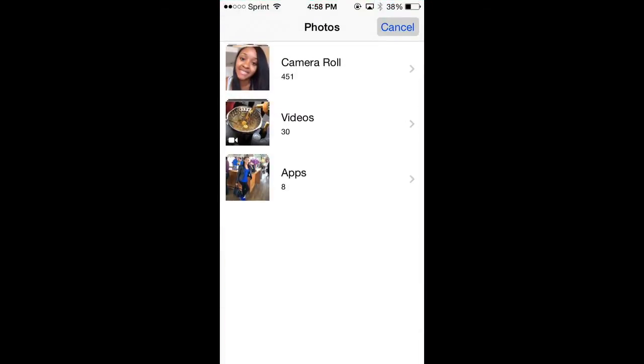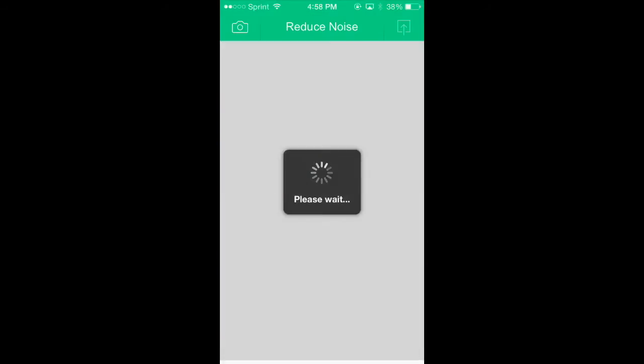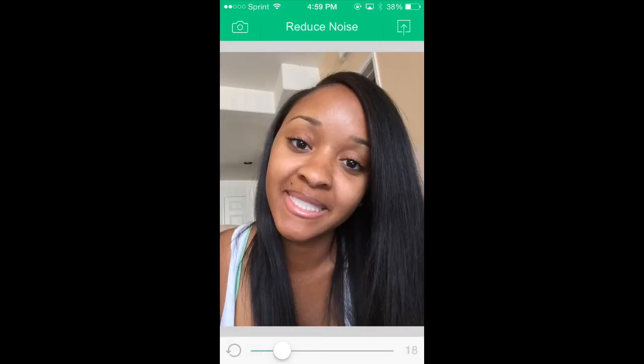You're gonna open up the app, select the photo that you want to place the filter on, and as you can see it's reduced noise. You can make it as intense as you want.